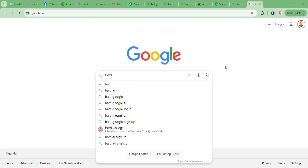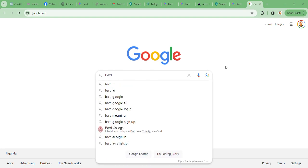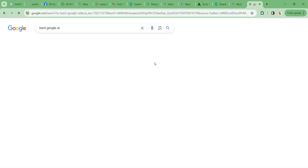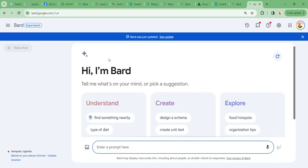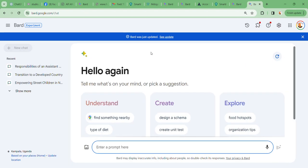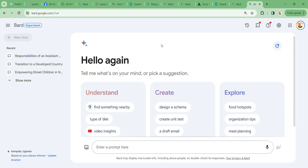And guess what, guys? Bard AI is a free AI or artificial intelligence software that is completely free from Google. Get to Google and say bard.google.com/chat and you're able to get all this information within the shortest period of time.